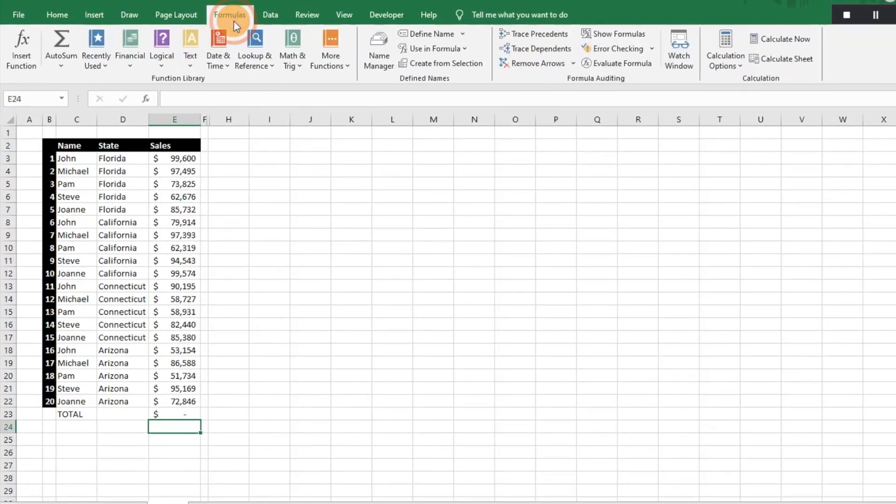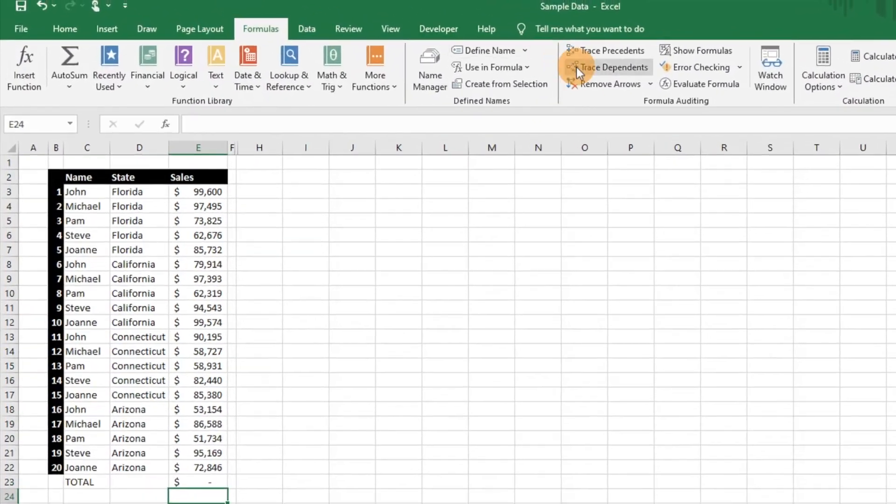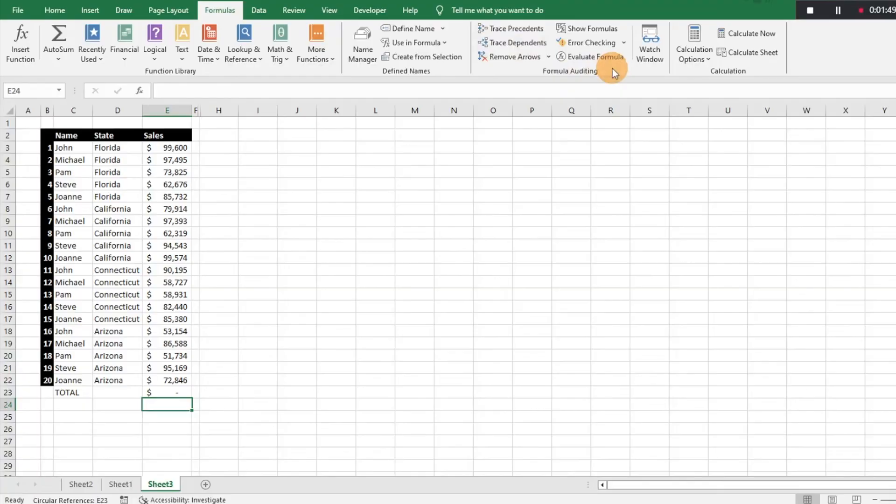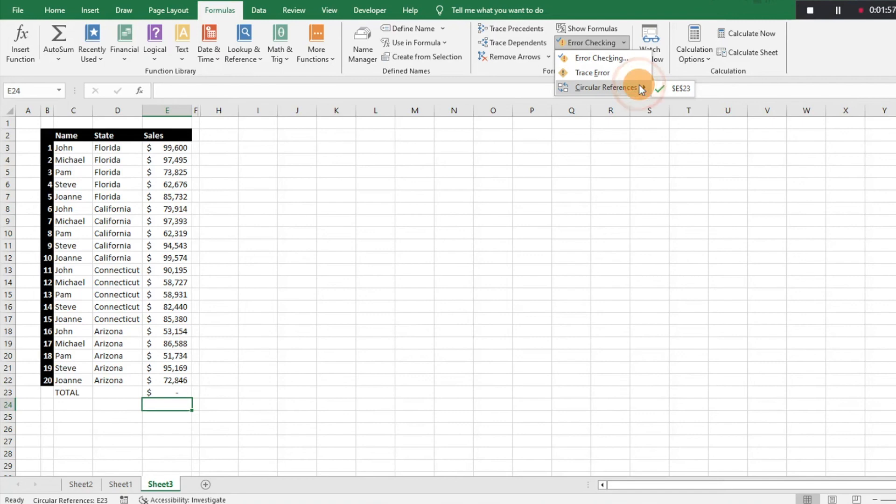So we're going to click on Formulas. We'll go to Error Checking, to the drop down menu there, and then go to Circular References. Once we click on that, it's going to show us exactly where that error reference is.